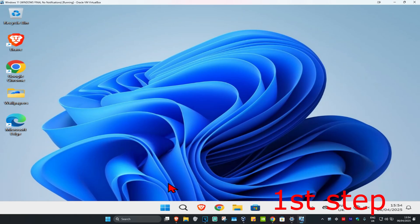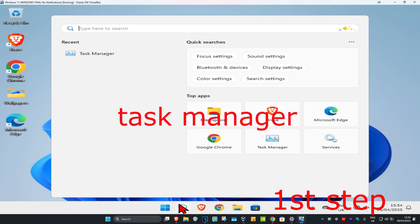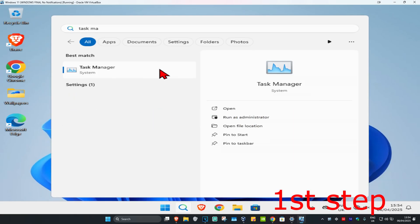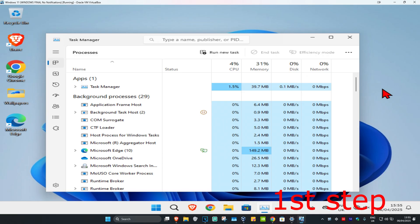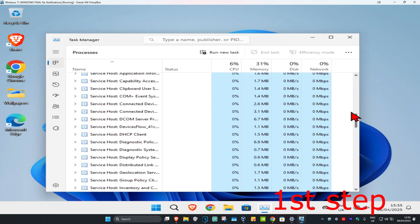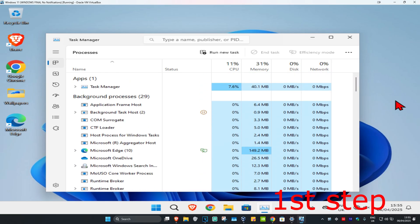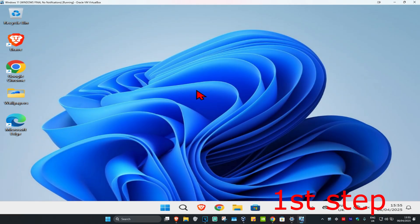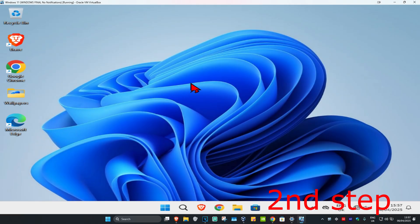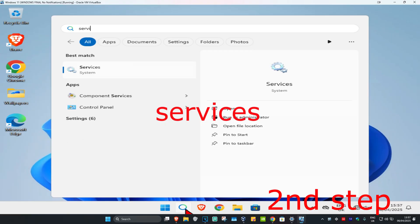For the first step, head to search and type in Task Manager and click on it. Once you're on this, if you see either Riot Client, Riot Vanguard, or League of Legends open, you want to close it. You can scroll down on this list. To close it, click on it and then click on End Task. This will now close it.